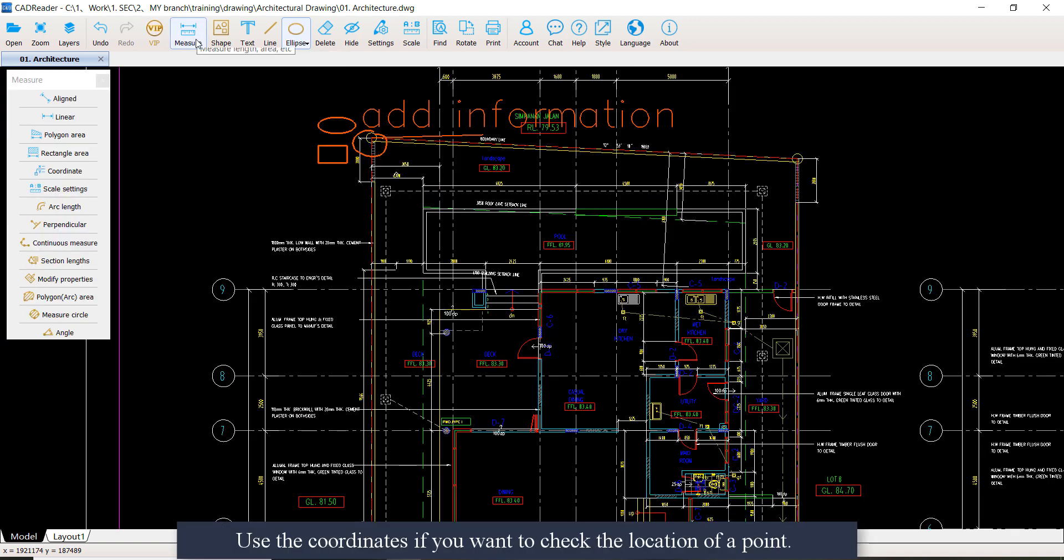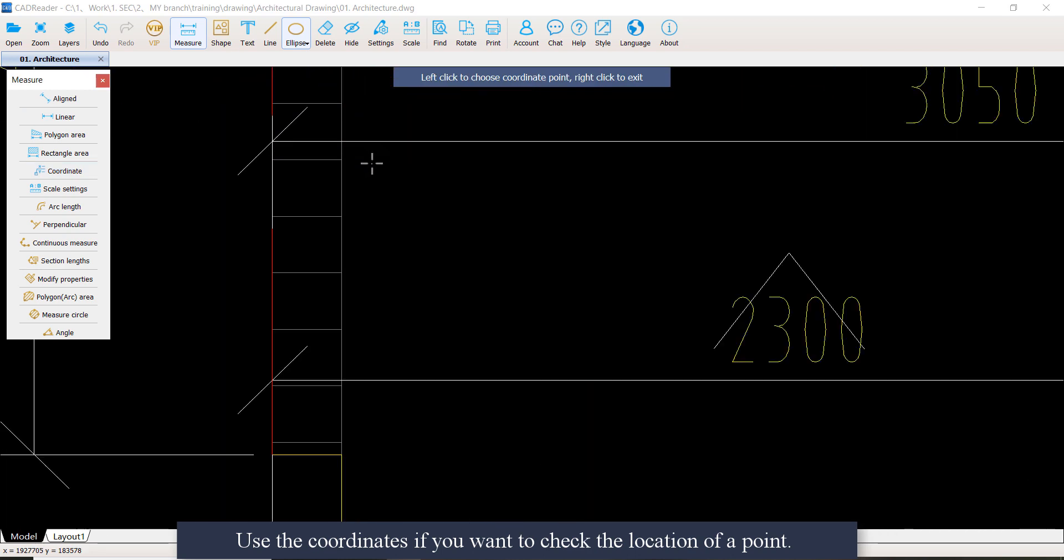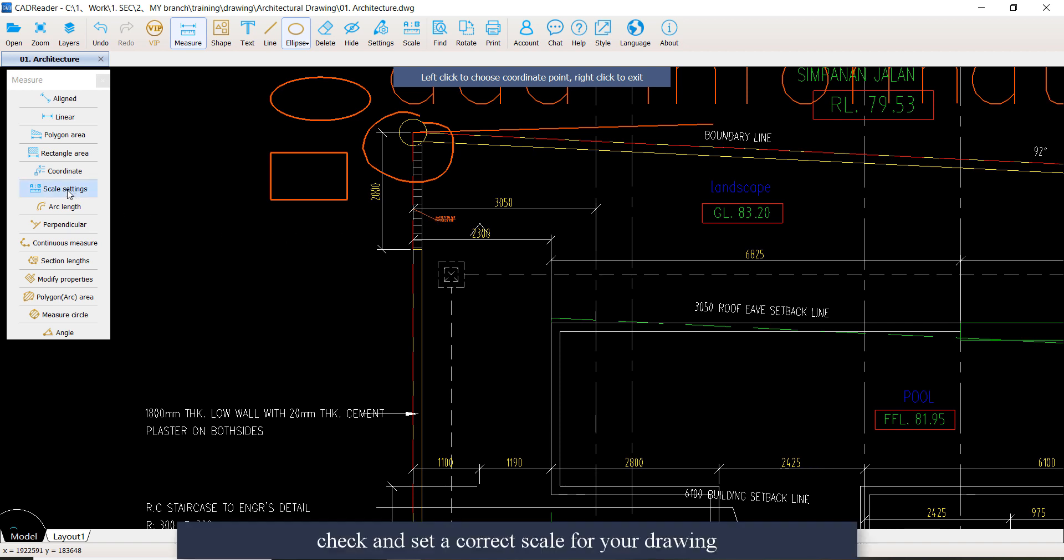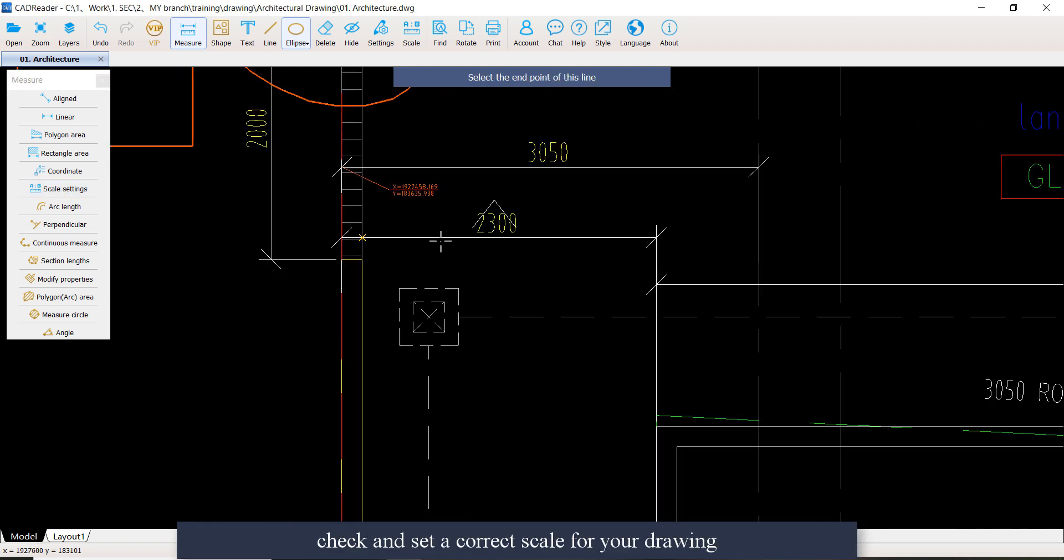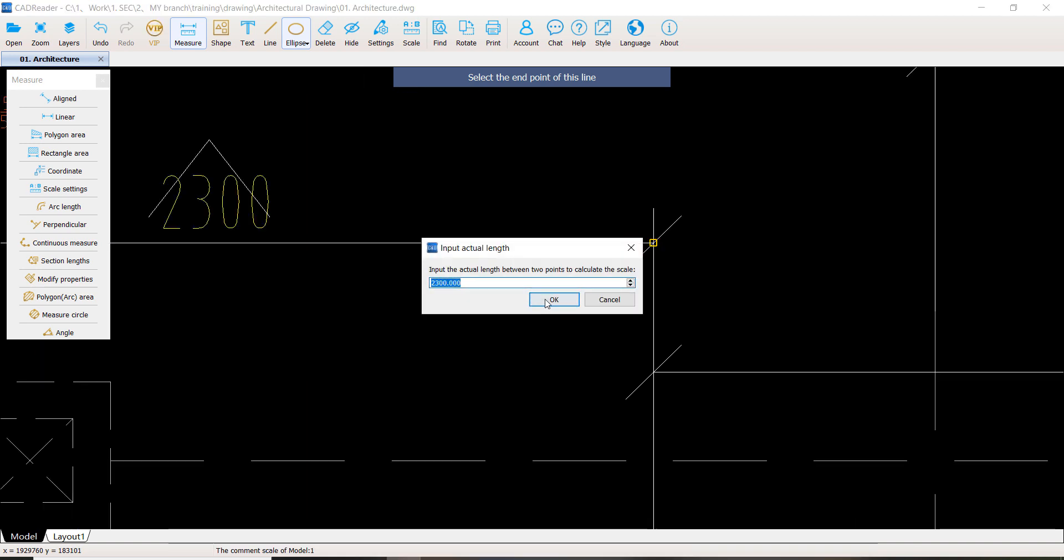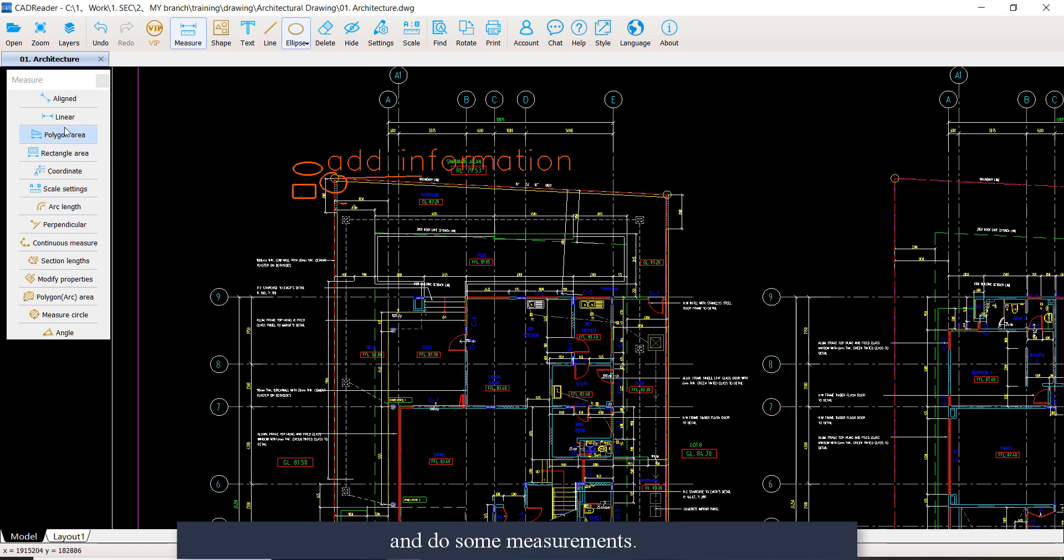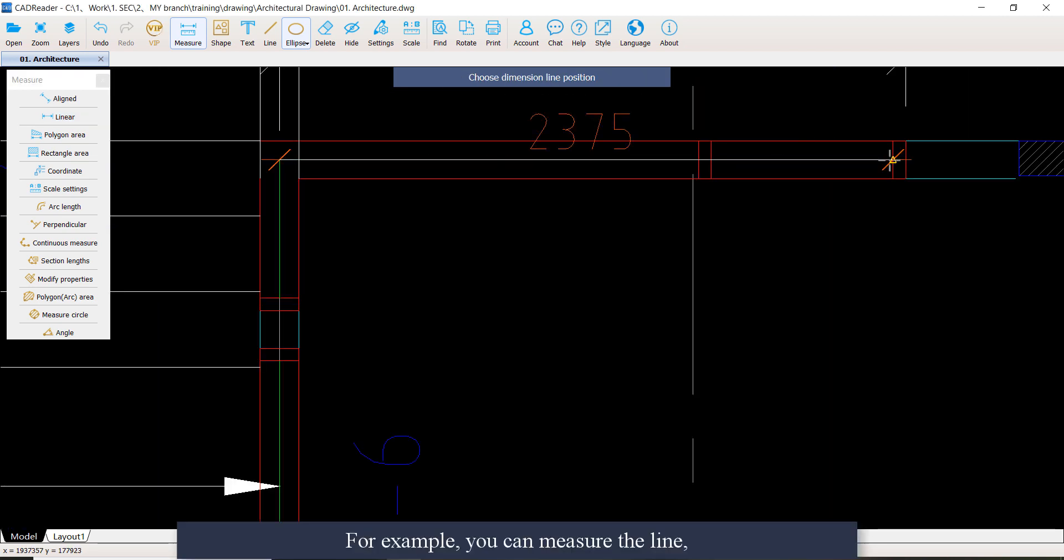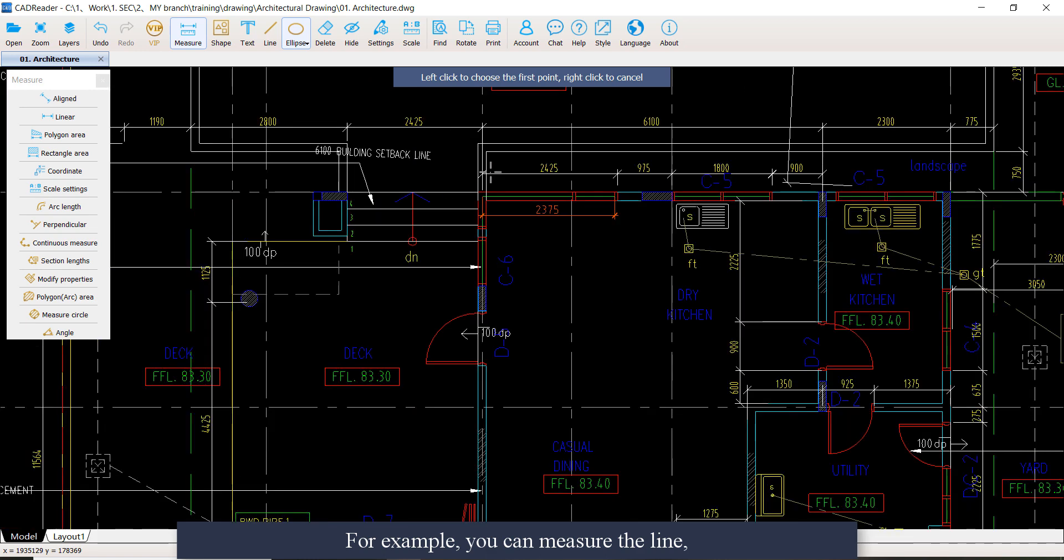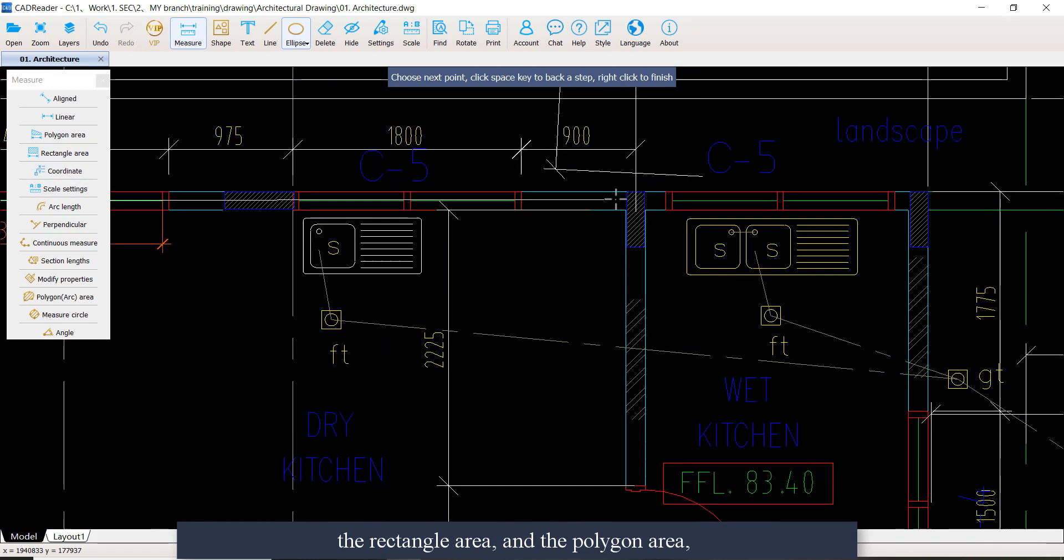Use the coordinates if you want to check the location of a point. Also, you can check and set a correct scale for your drawing and do some measurement. For example, you can measure the line, the rectangle area, or the polygon area.